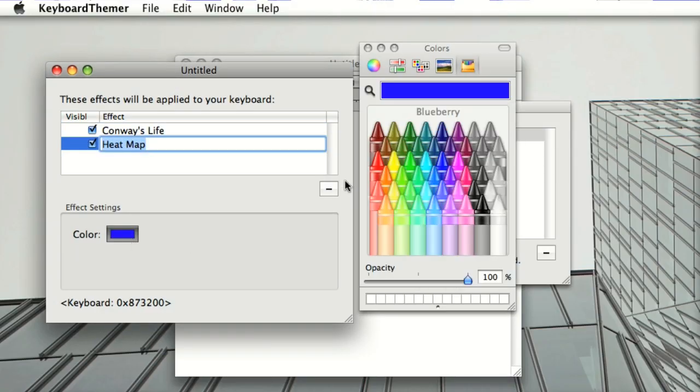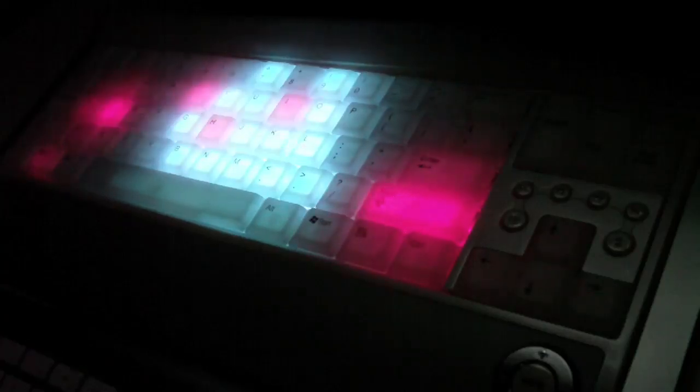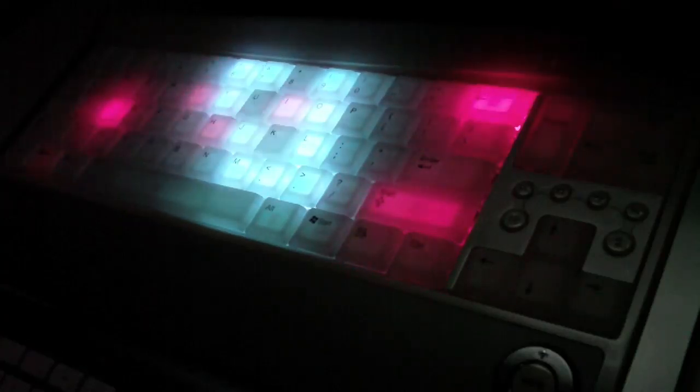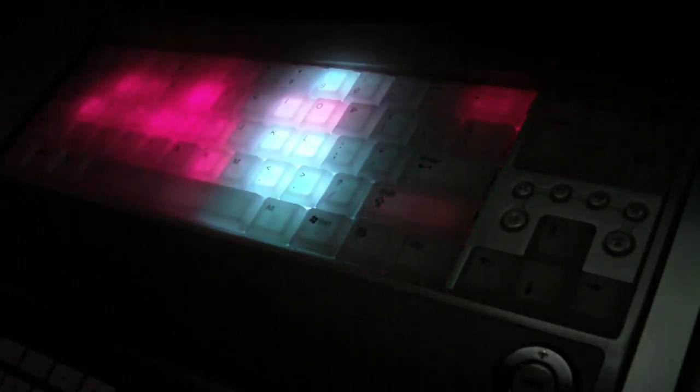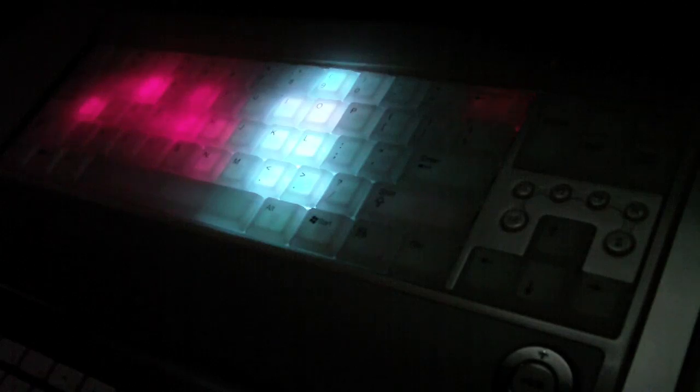You can also make multiple effects visible at once, which is what I'm doing here, layering the heat map in red over the game of life in white.